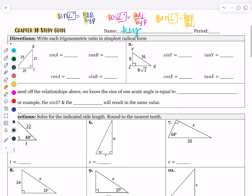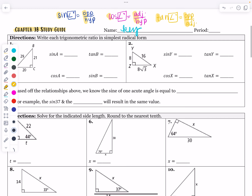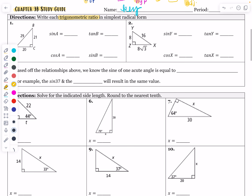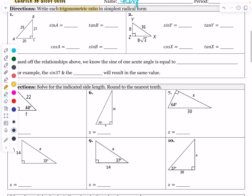The very first section says to write each trigonometric ratio. When it says trigonometric ratio, we're not actually solving for any angles. We're just finding a ratio. So this should be a fraction, A over B, in simplest form.